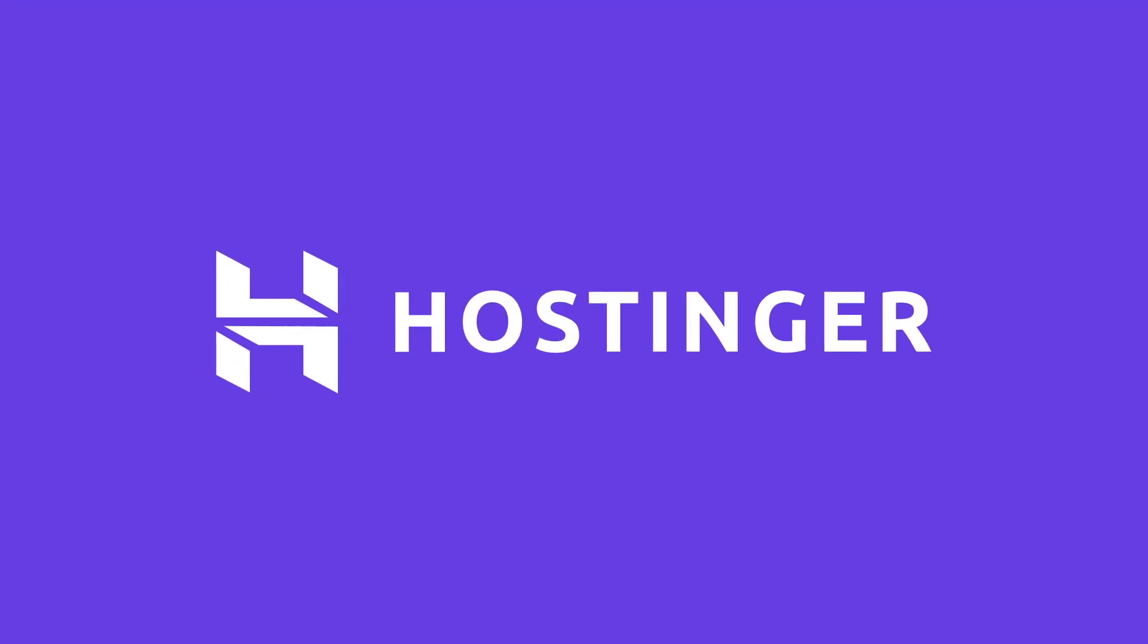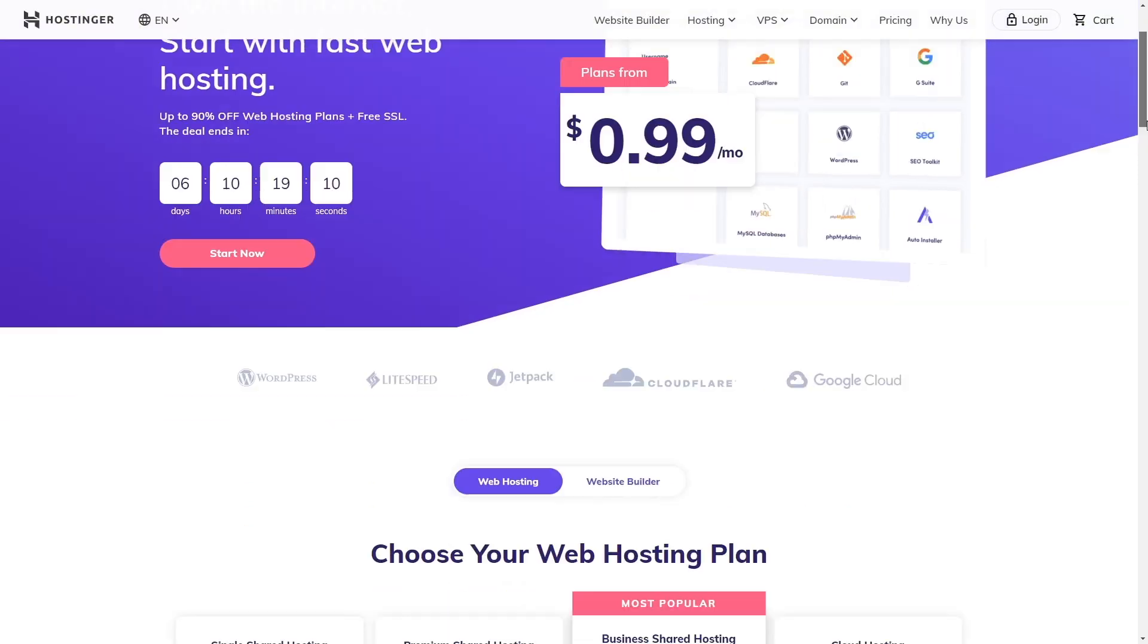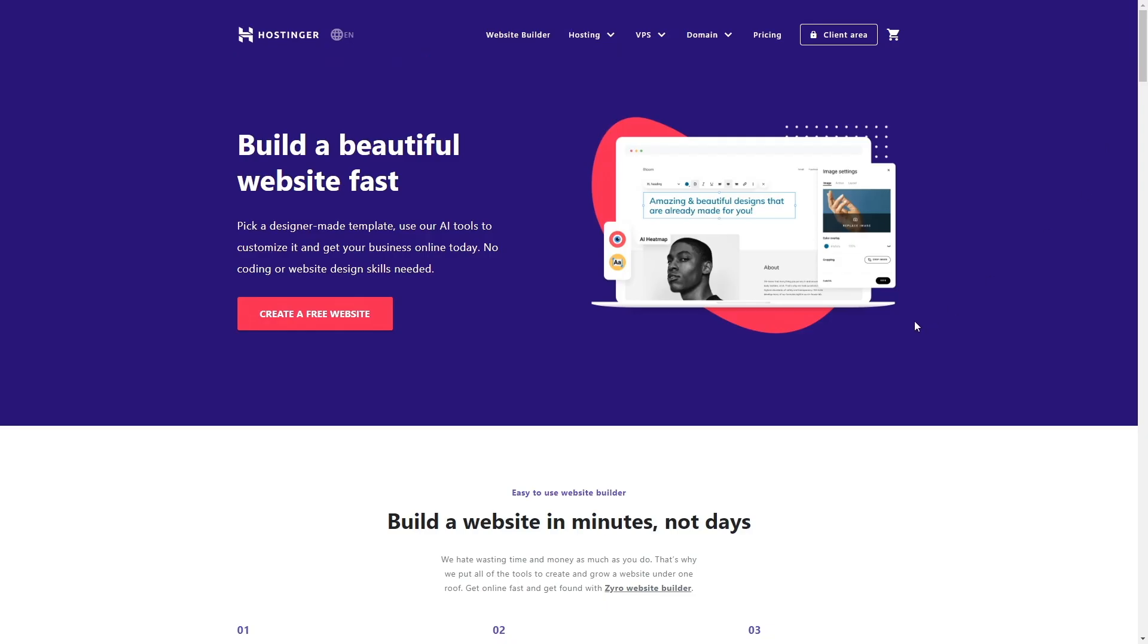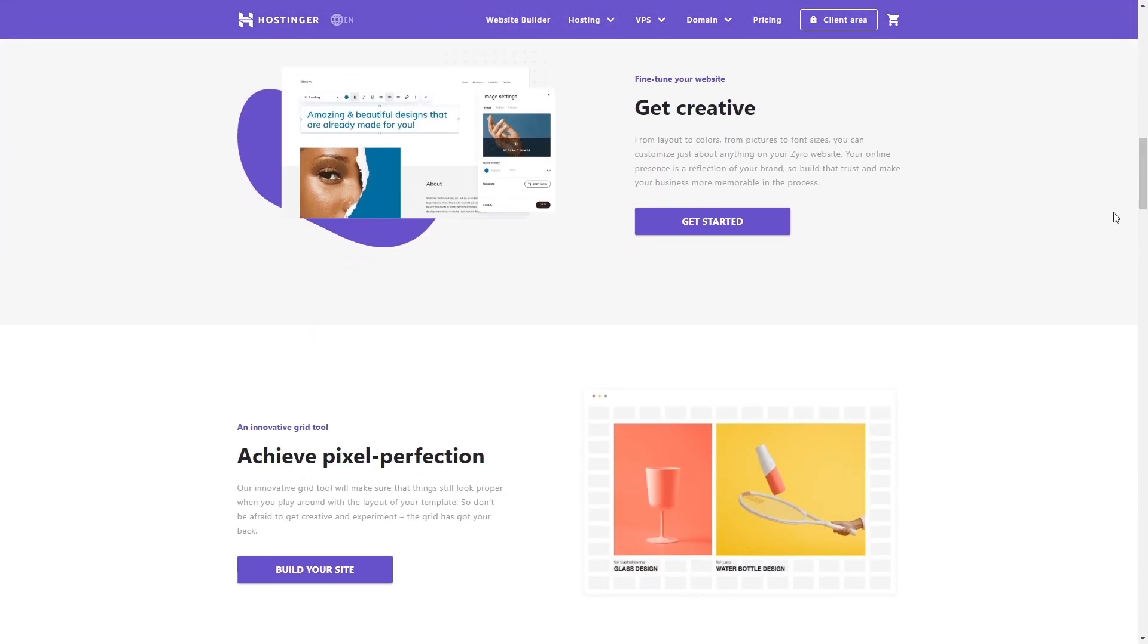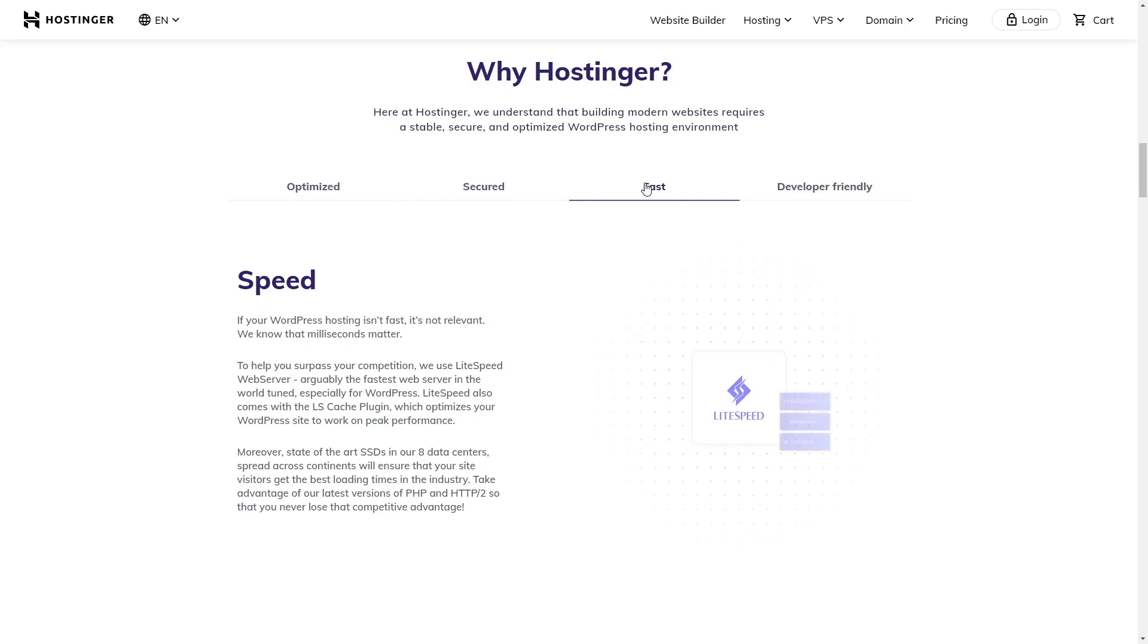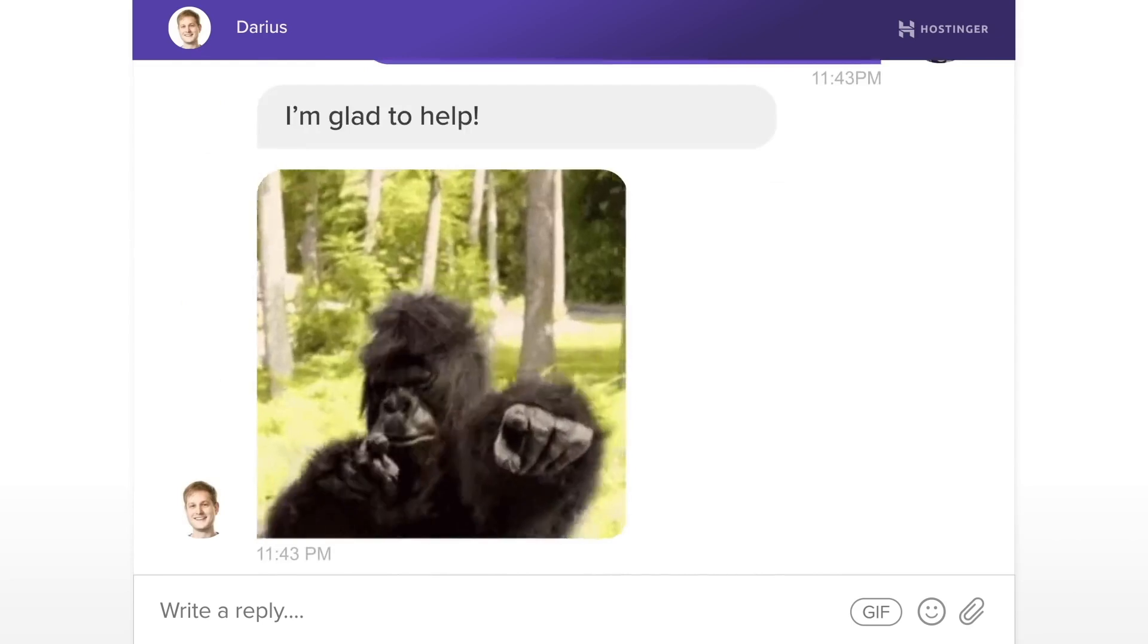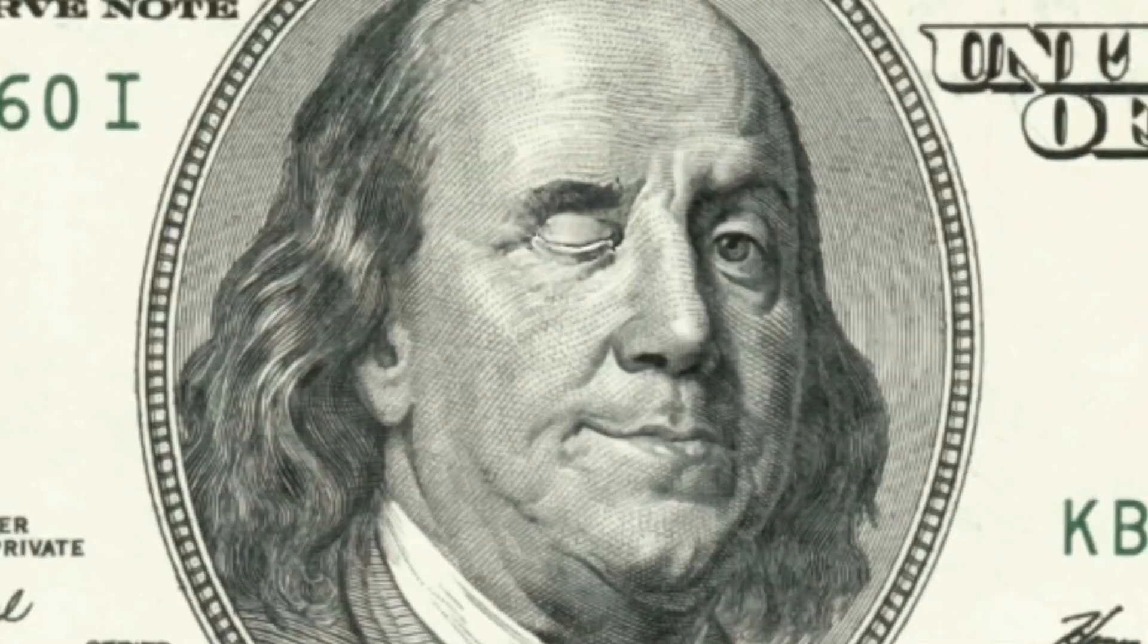This video is sponsored by Hostinger. If you follow this channel you know that I only accept sponsorships from services that I can endorse myself and that I think you can benefit from. So once again that's the case with this great hosting company. I've been a client since 2019 and I have zero complaints so far. I have never experienced any downtime and the speed is amazing. On top of that you get very fast support, many other features and a great price.